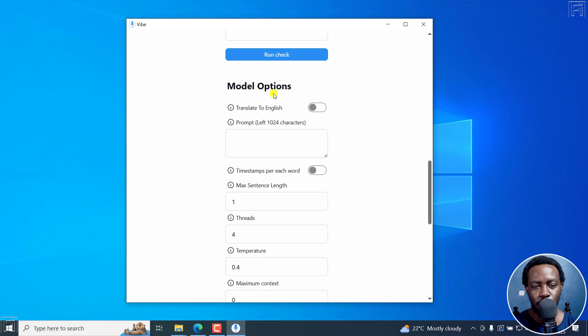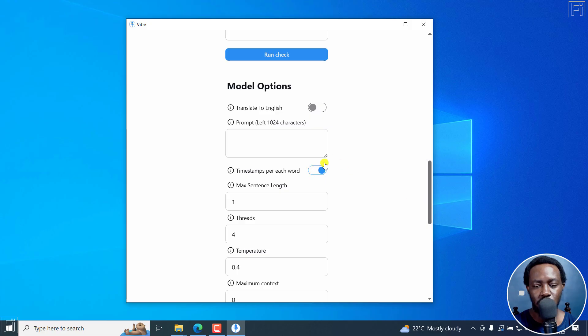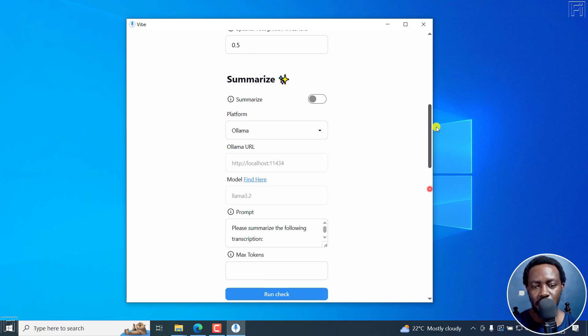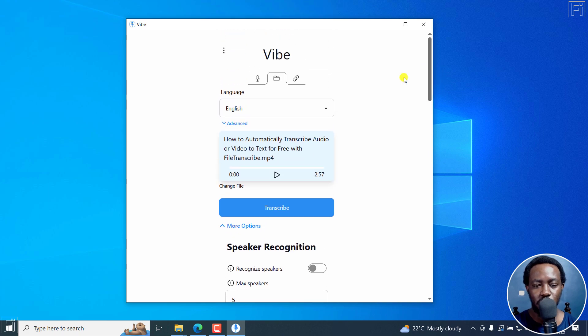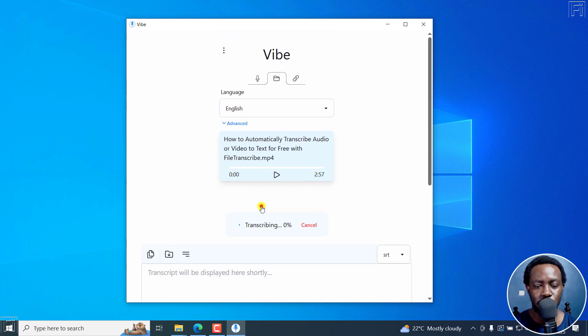For the model options, ensure that timestamps per each word is turned on - you'll see it turn blue from gray. Once that is done, that's enough for us. All we need to do now is click on transcribe.